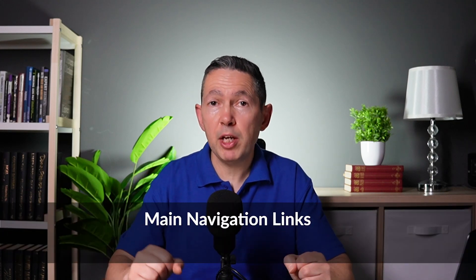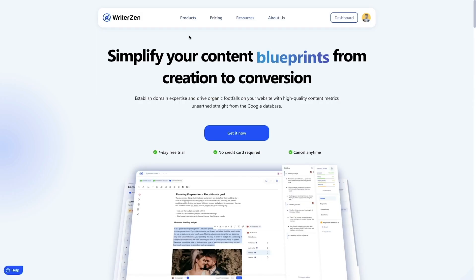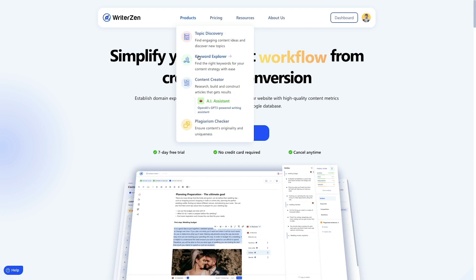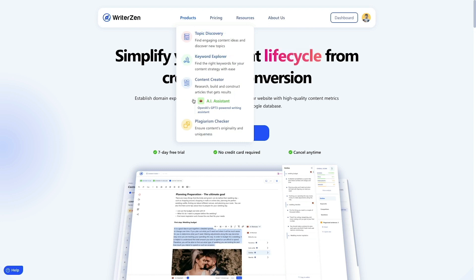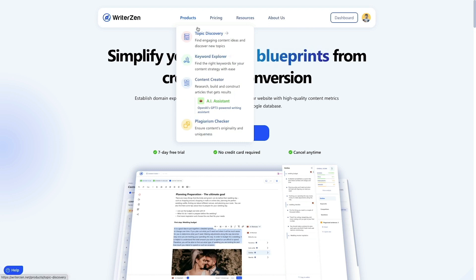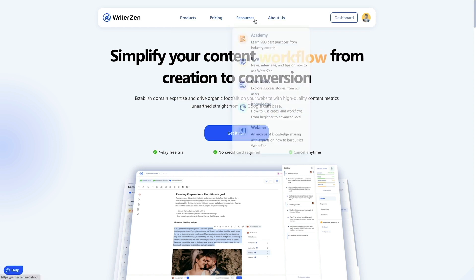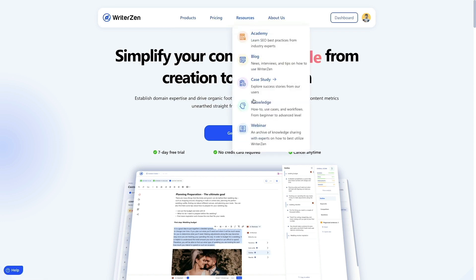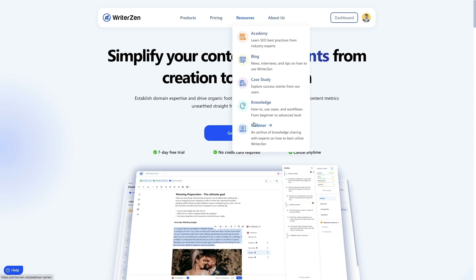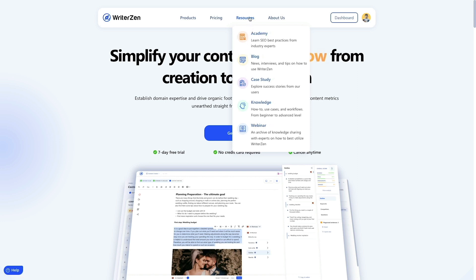Your navigation menu is a collection of links that reflect your website structure — we call those main navigation links. These links don't help improve the ranking of pages as much as internal links in the body text, because unlike body text links, they lack context. But they do help with indexing by providing paths for search engine spiders to follow.